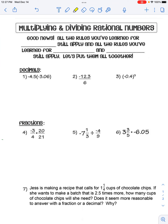Today we're going to talk about multiplying and dividing rational numbers. A rational number is a number that can be written as a fraction, so that includes all positive and negative fractions and decimals, except for decimals that go on forever and don't repeat or end. The good news is that everything you've learned about integers, fractions, and decimals is still going to work — this is taking things you've already learned and putting them together into one problem.